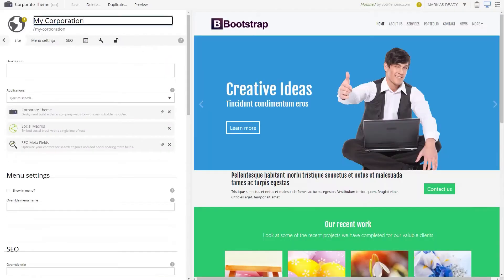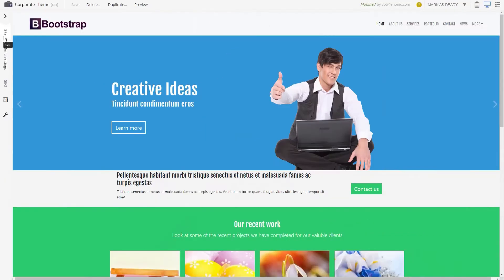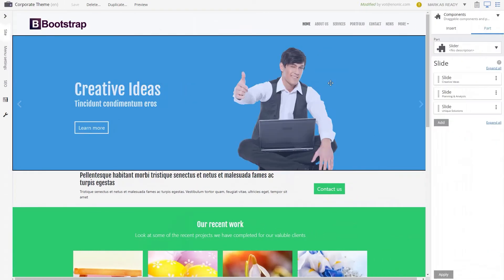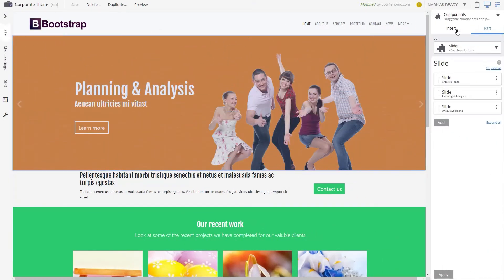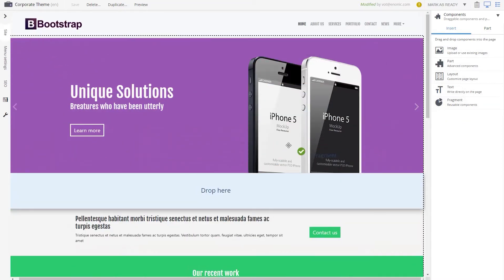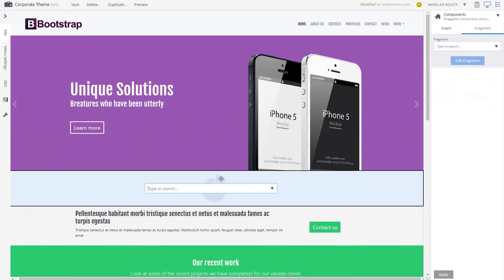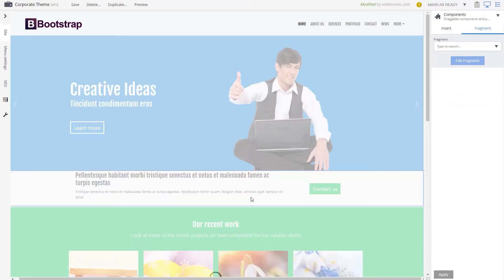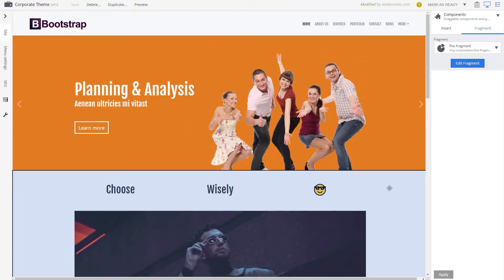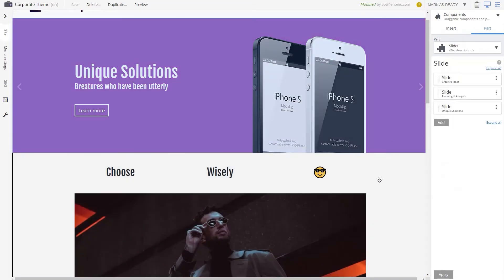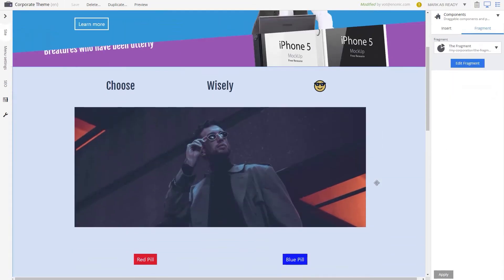When you want to insert this reusable content in another page, drag and drop the fragment component from the context panel to the desired location. Either filter or browse for the fragment in the drop-down menu and choose the one you want. Now the content is displayed.